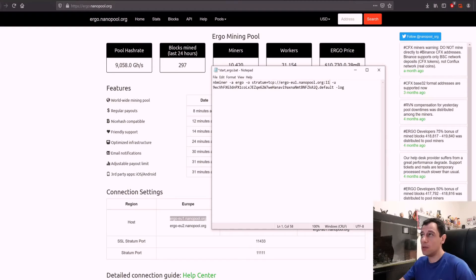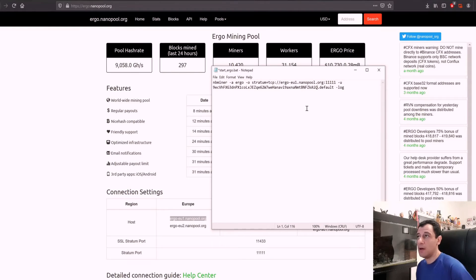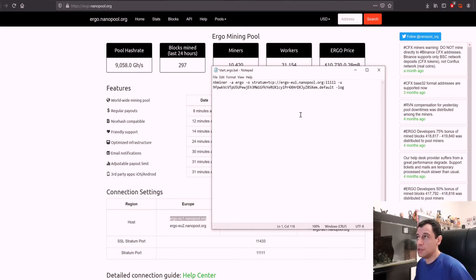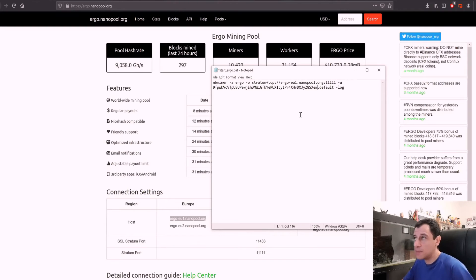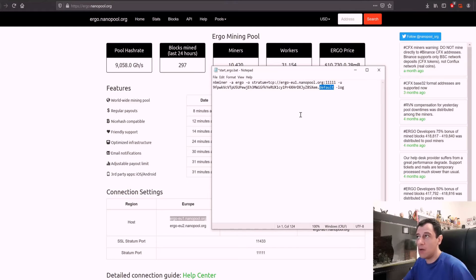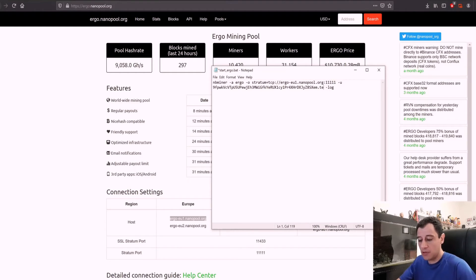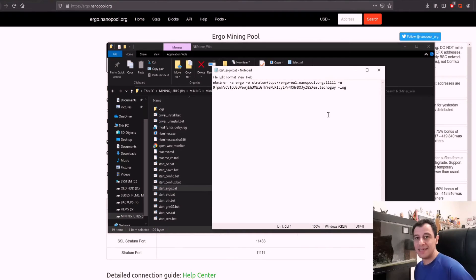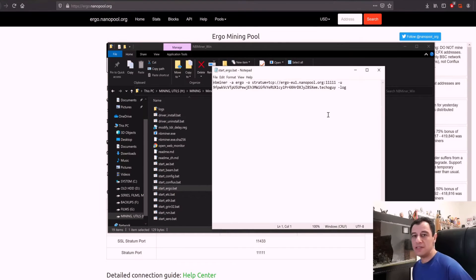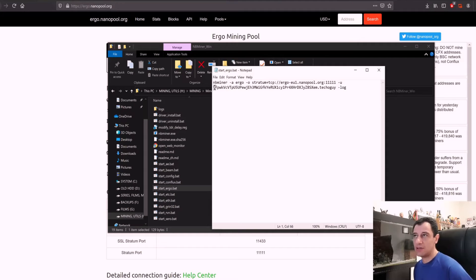The port here is five ones, so 11111. My wallet address which I have already copied here just paste that there and then after the dot make sure that the dot is still there where there's default, that is the worker name and the worker name I'm going to put in techoguy.